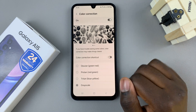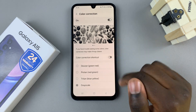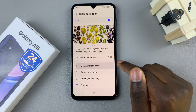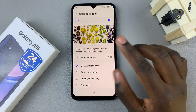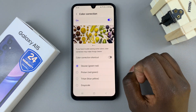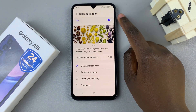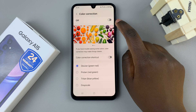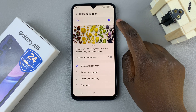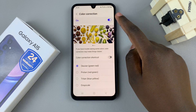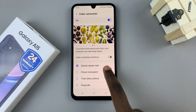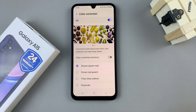So it's up to you to decide which option you prefer. And if you wish to disable color correction, you can always just tap on the toggle. So it's up to you to decide if you wish to enable or disable it, and how you wish to customize if enabled.